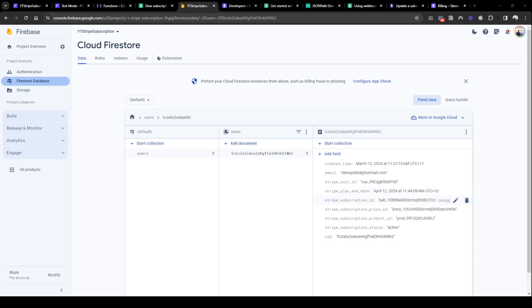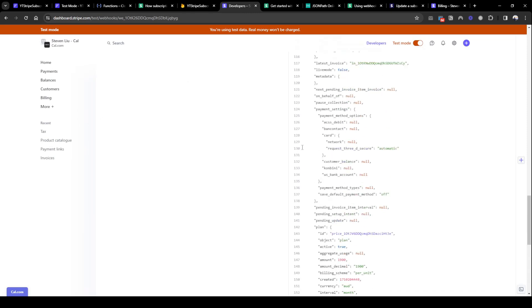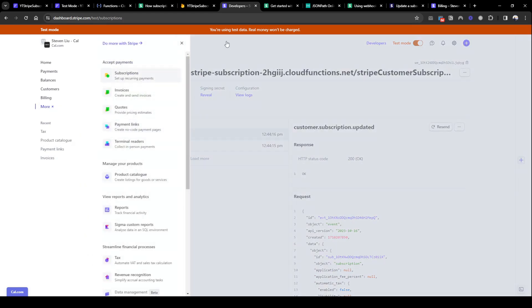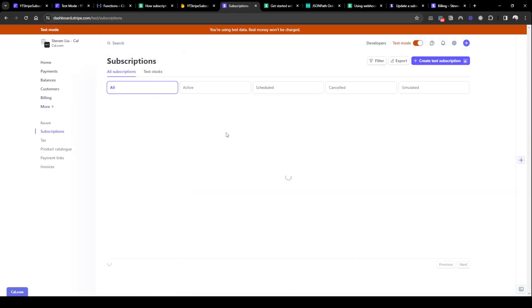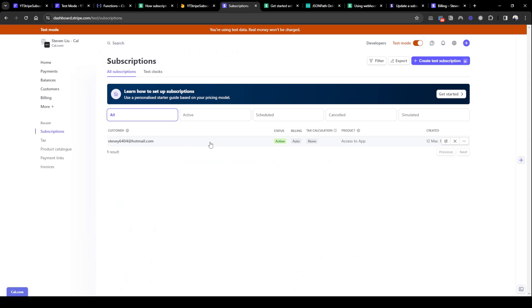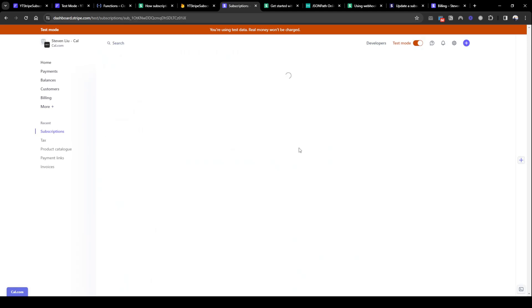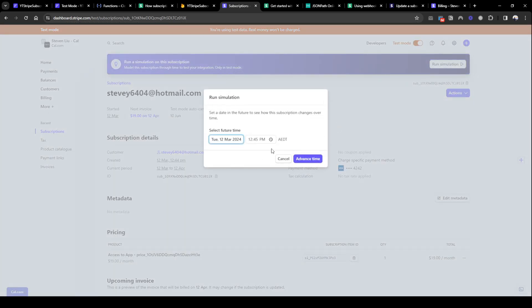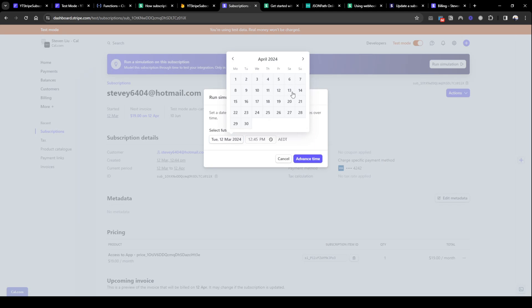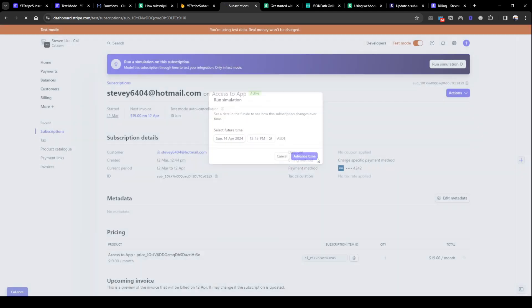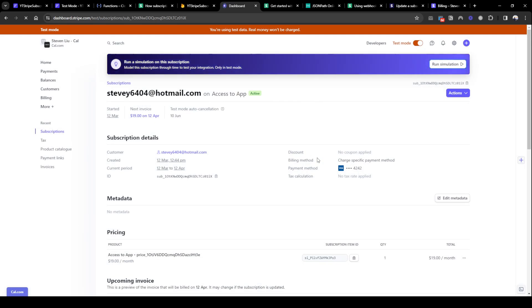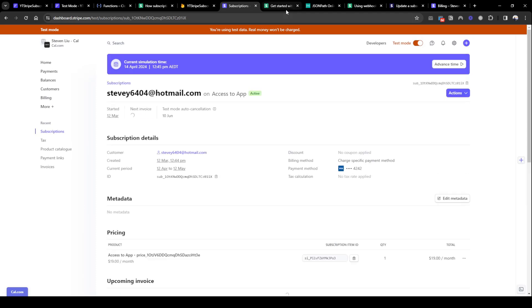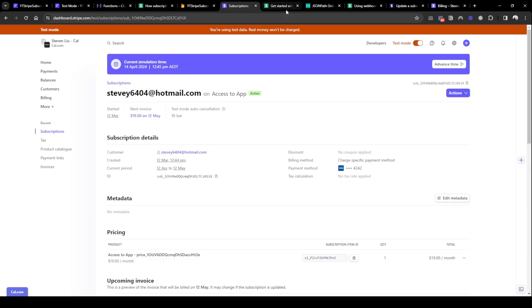So what happens when it gets renewed? So the beauty of Stripe is that you can actually fast forward time to check what happens. So here if I go to subscription I can actually see the subscription I just created and what you can do here is actually run a simulation. So if you run simulation and then let's move forward time to maybe a month's time, so after when the next review, what happens. Let's say the 14th, I'm going to advance time. So it's loading, it's advancing the time and then a new subscription webhook should be sent.